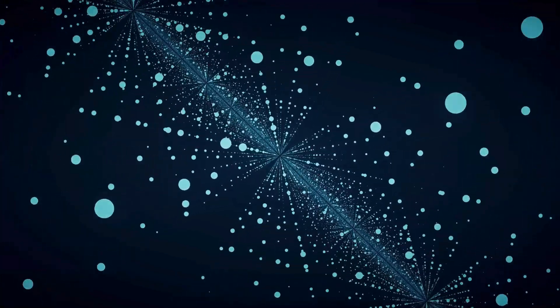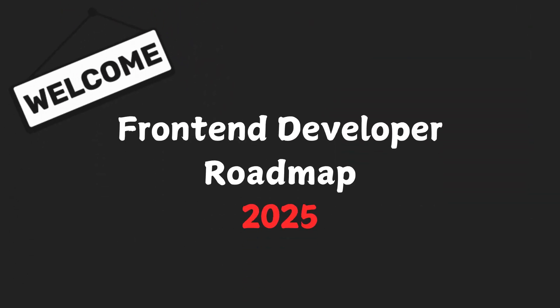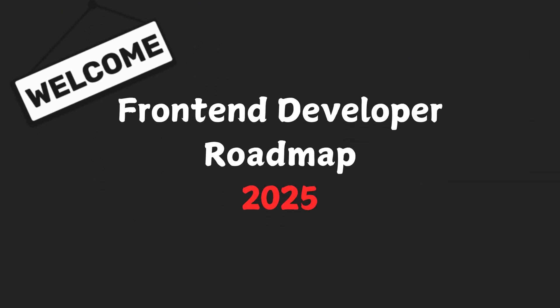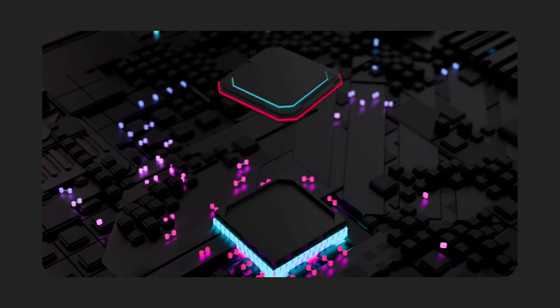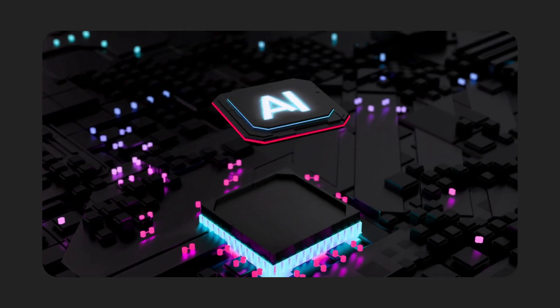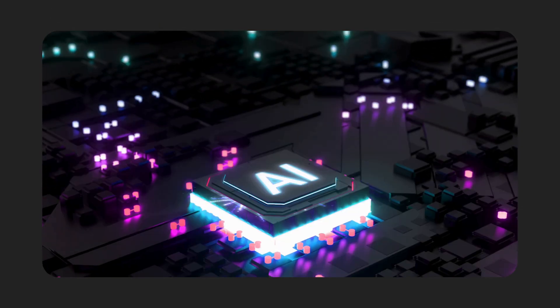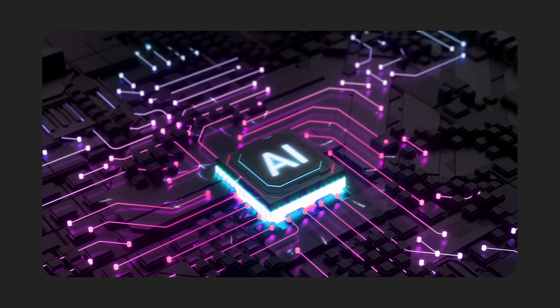In the rapidly evolving world of web development, staying ahead means mastering both the fundamentals and the future. Welcome to the front-end developer roadmap for 2025, where artificial intelligence is rewriting the rules.